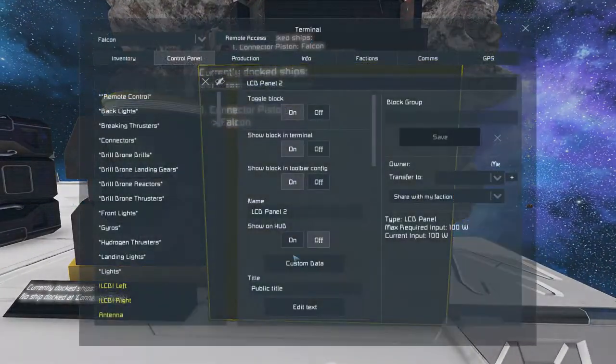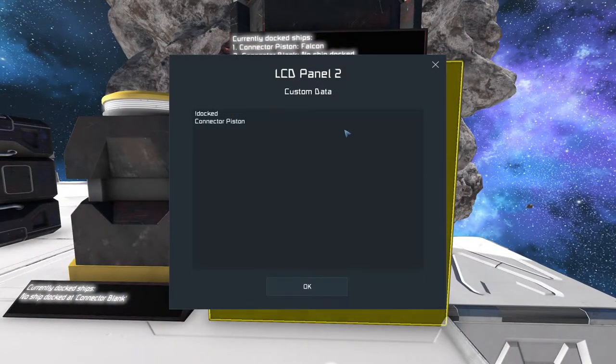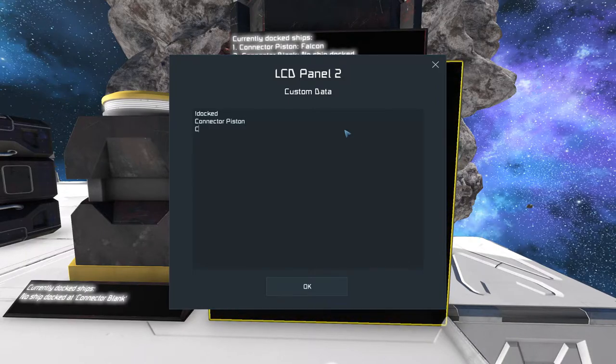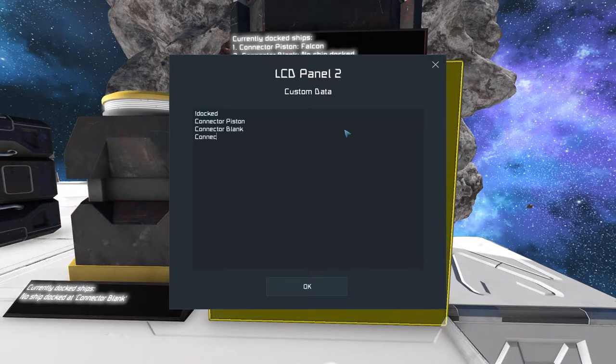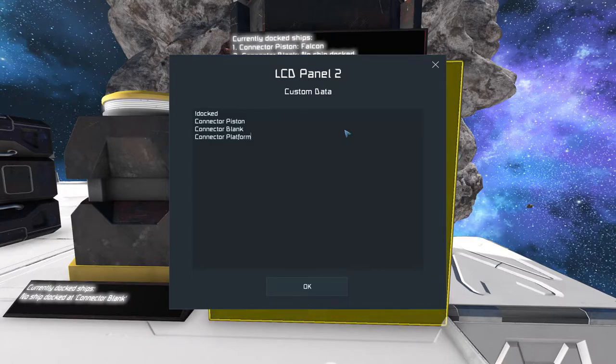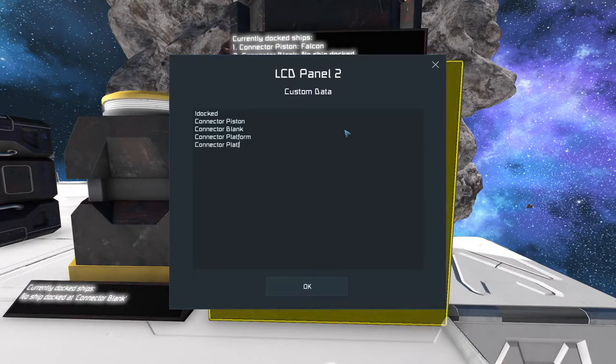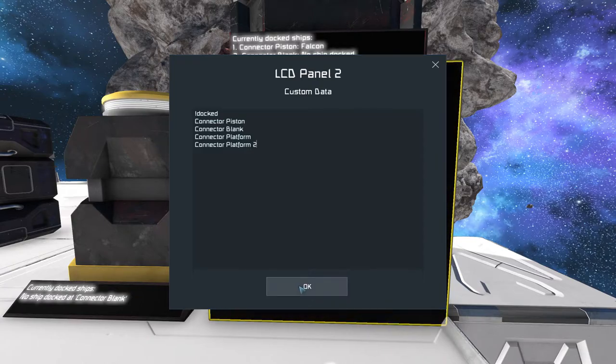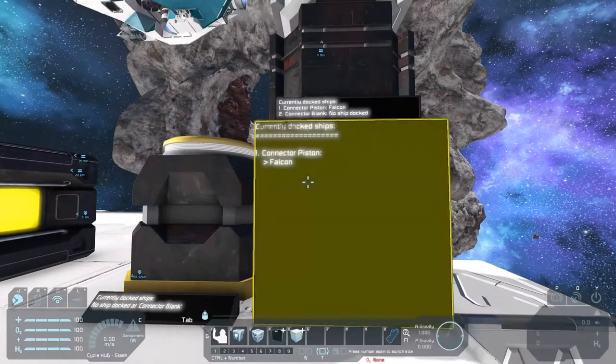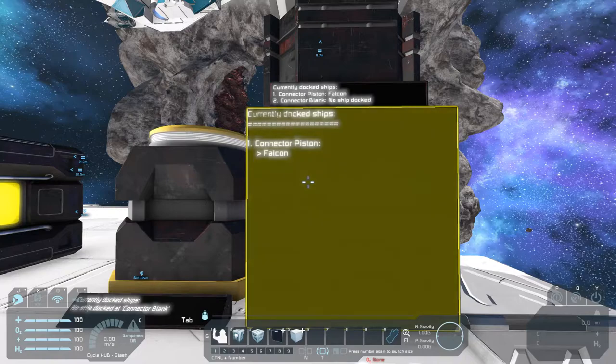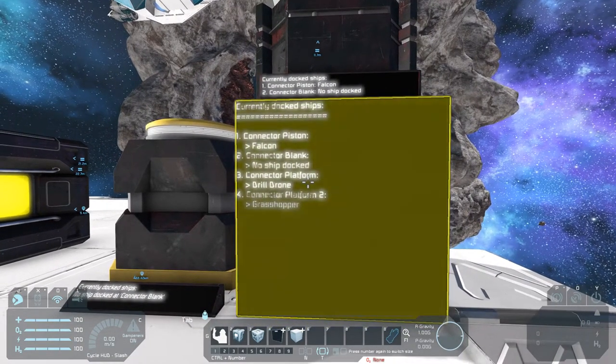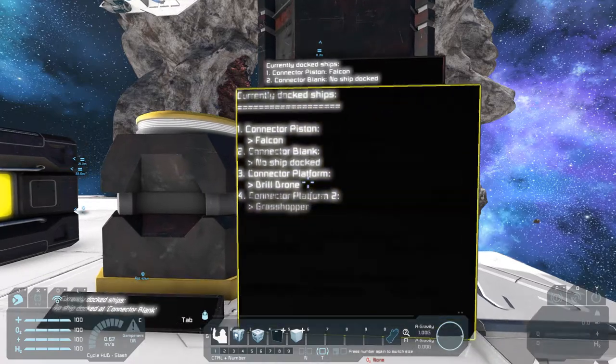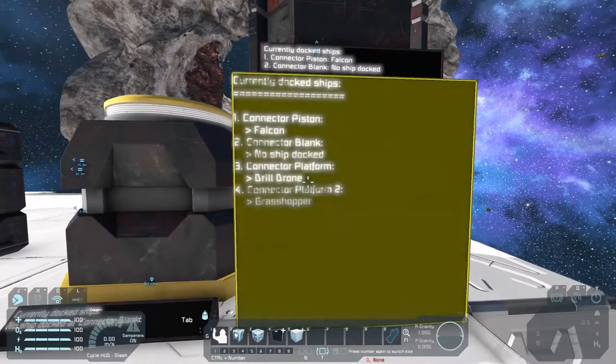If I want to monitor more connectors, I have to create a new line for every connector I want to see on my LCD panel. For example, CONNECTOR BLANK. We have CONNECTOR PLATFORM. I know we have a CONNECTOR PLATFORM too. And when I press OK now... Yep. The script will show all the connectors I put here in the CUSTOM DATA field.